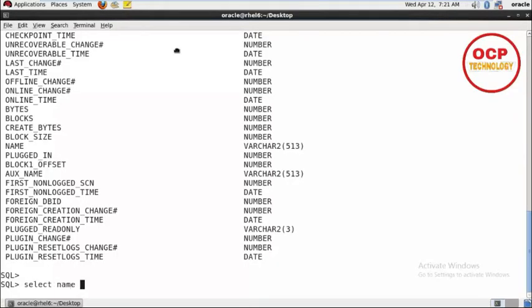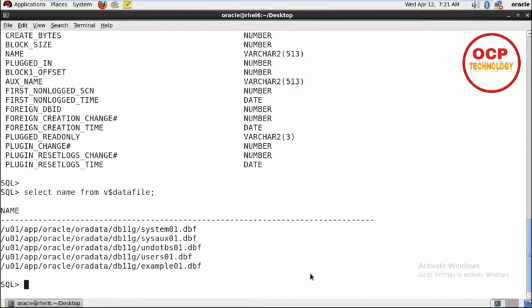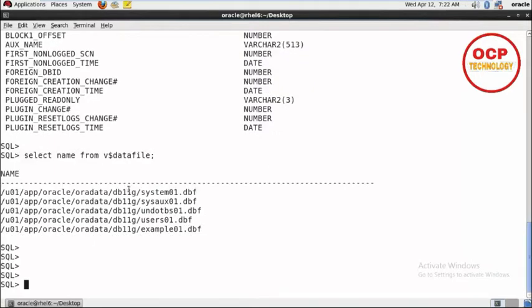Select name from v$datafile. You can see here we have only these five data files. Temporary data files are not in there. Now I'm going to create one more experimental tablespace and add one data file for that.